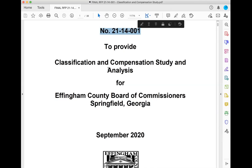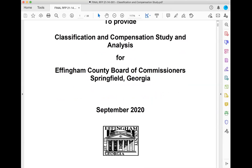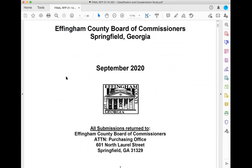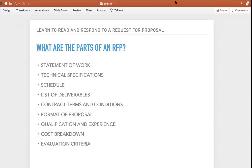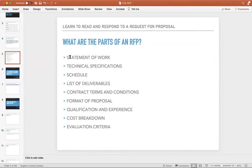I need to remember that reference number — that's how I'll refer to this particular proposal. You start looking at the traditional, more standard parts of the RFP. The standard parts you will find are: statement of work, technical specifications, a schedule, list of deliverables, contract terms and conditions, format of proposal, qualification and experience, cost breakdown, and evaluation criteria.